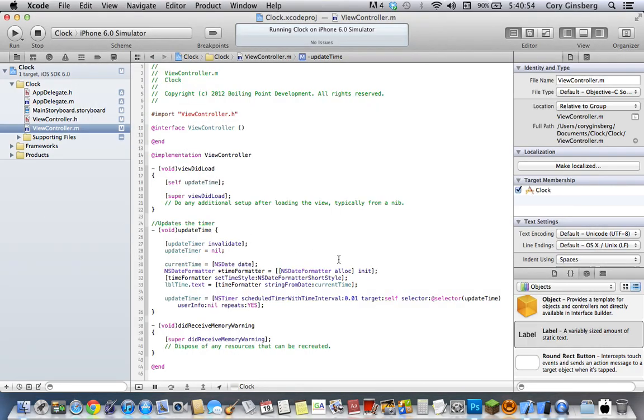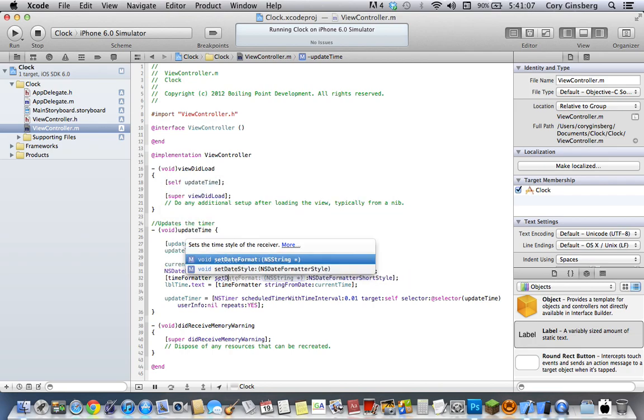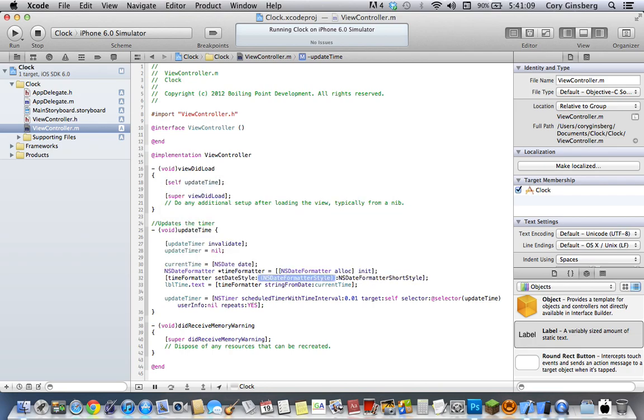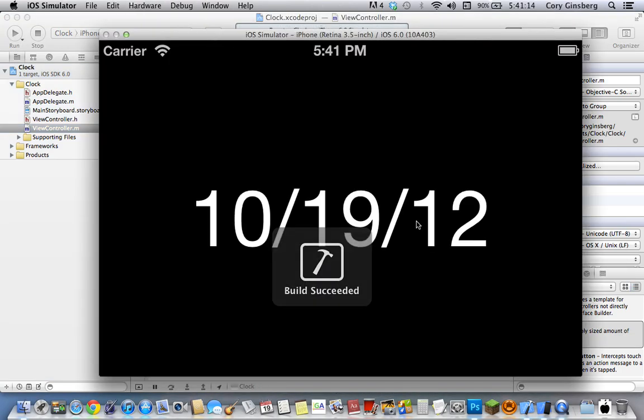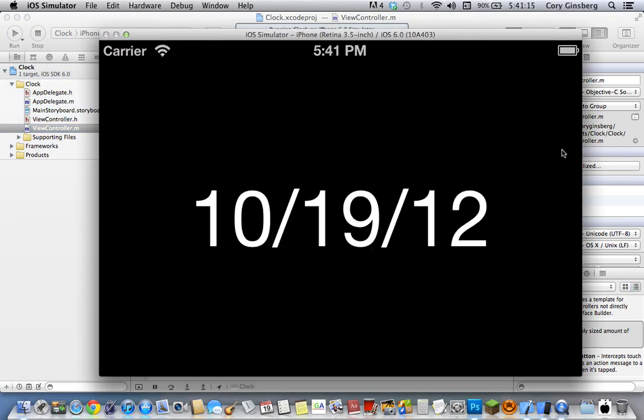Now let's say you didn't want it to be a timer, let's say you wanted it to be a date thing. Well all you have to do is this: set time style here, just change it to setDateStyle, delete that, go ahead and run it. There you go, 10/19/12 or October 19th 2012.